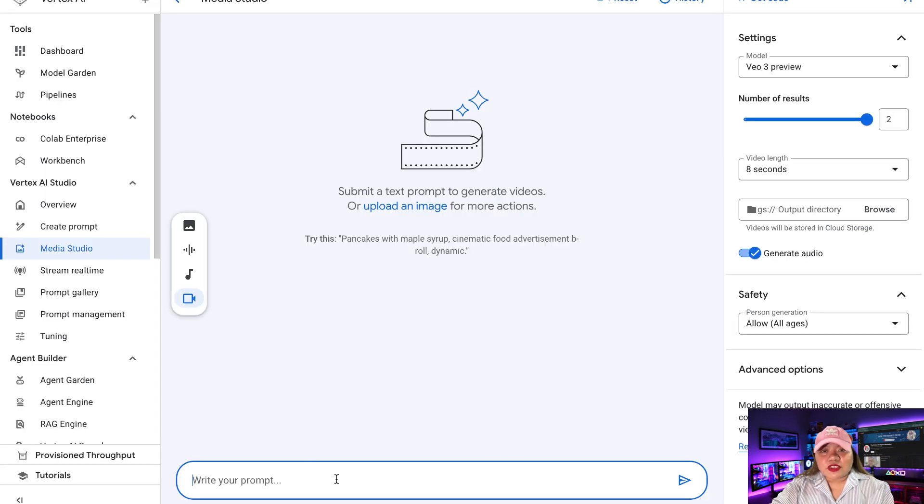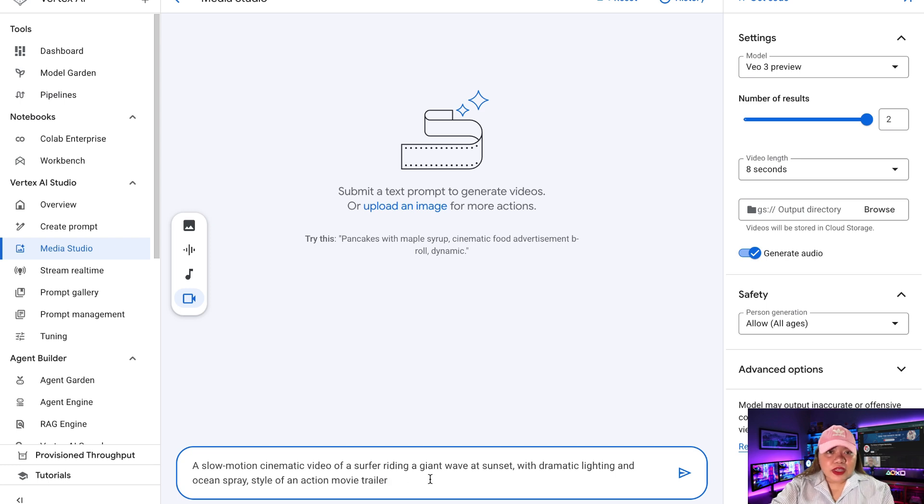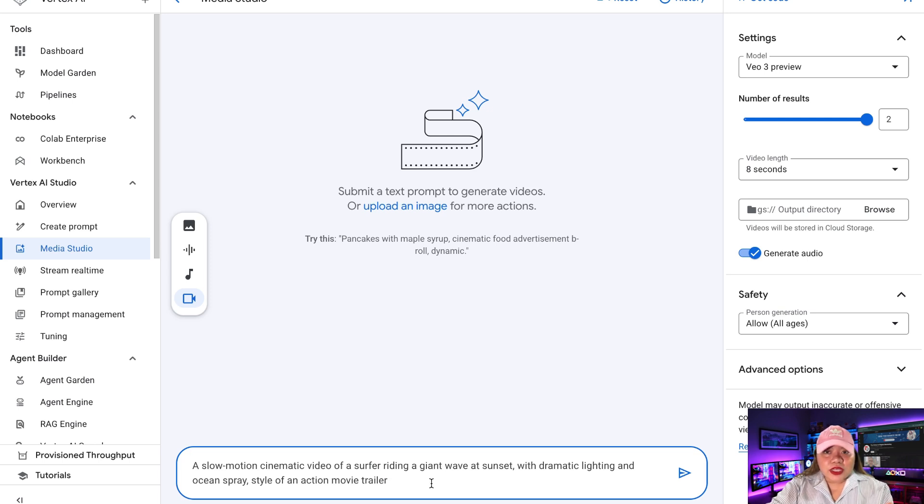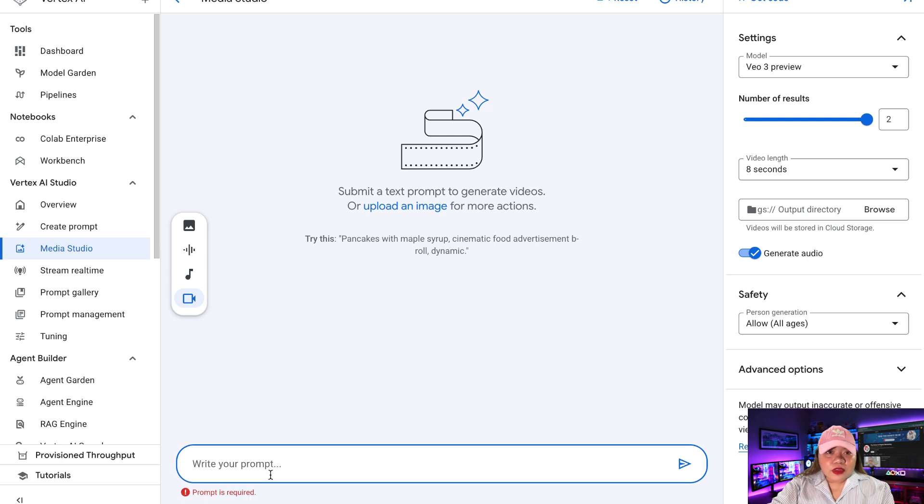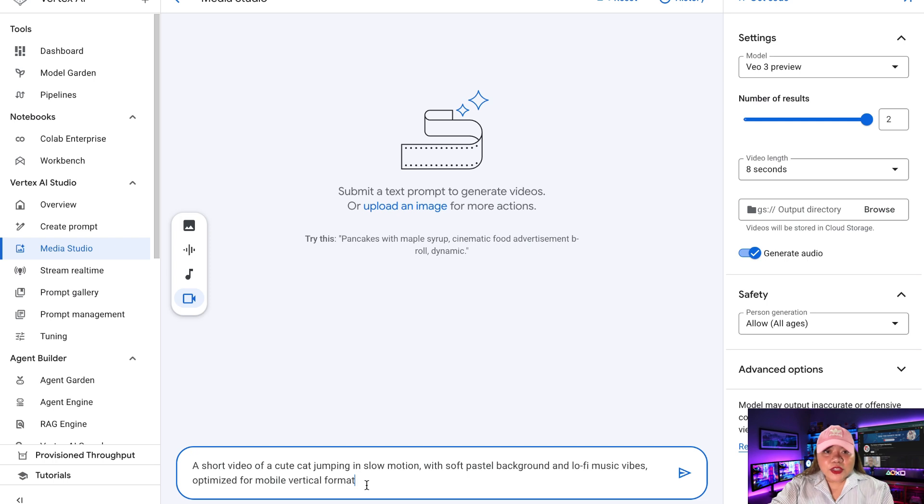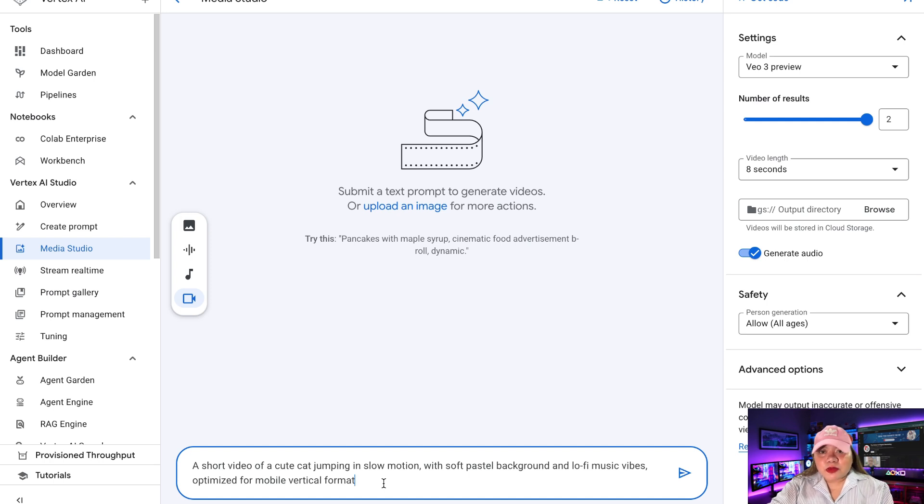So I have sample prompts right here for VO3. You can use prompts like this: A slow motion cinematic video of a surfer riding a giant wave at sunset with dramatic lighting and ocean spray, style of an action movie trailer. Or if you're creating content for TikTok, you can use prompts like this: A short video of a cute cat jumping in slow motion with soft pastel background and lo-fi music vibes, optimized for mobile vertical format.